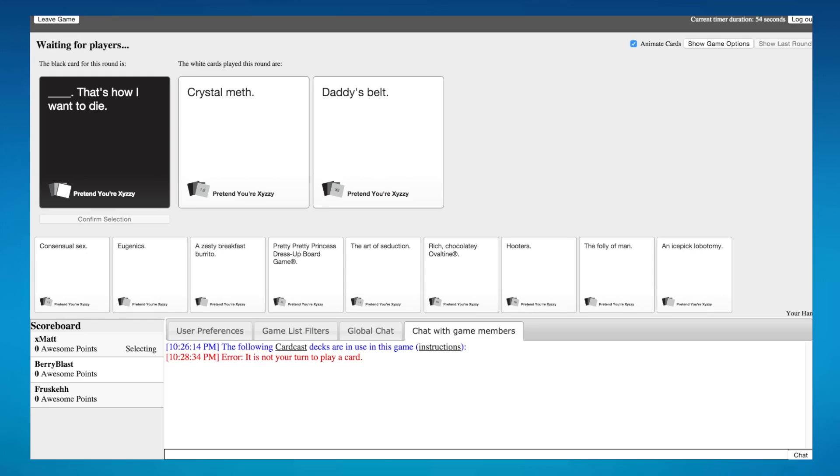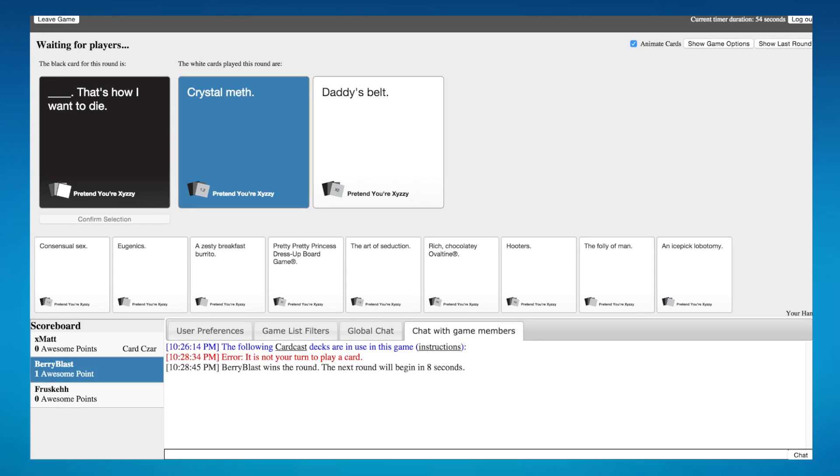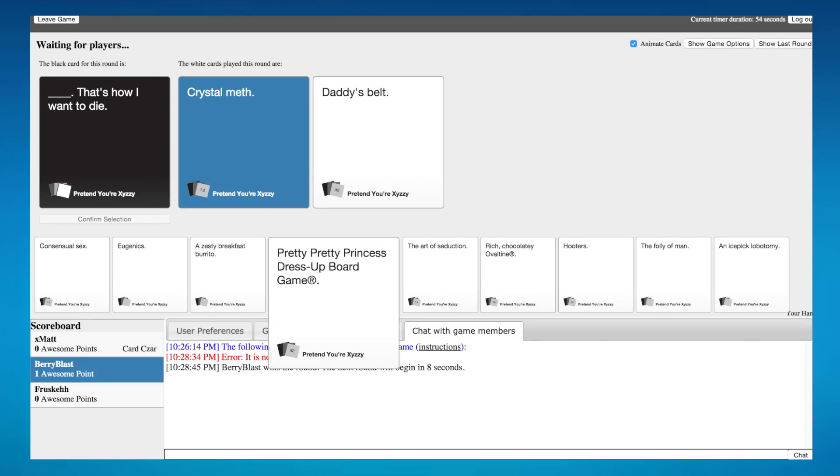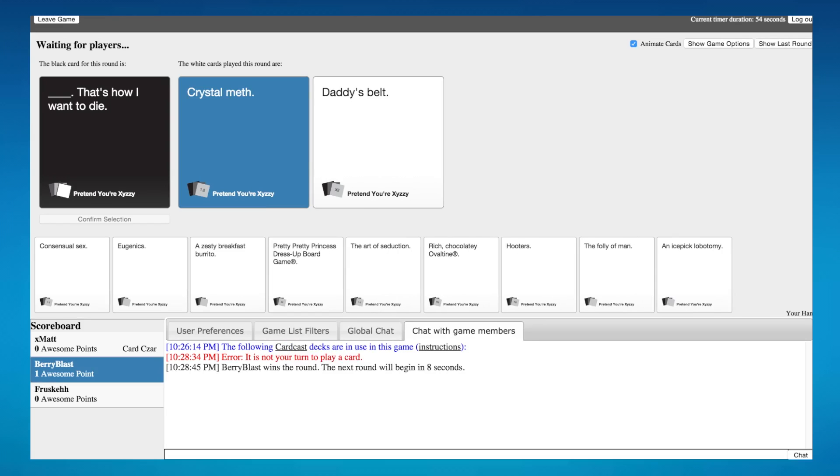Crystal meth. That's how I want to die. Daddy's will. That's how I want to die. You know, I was going to die. Yeah, I knew which one was which, too.